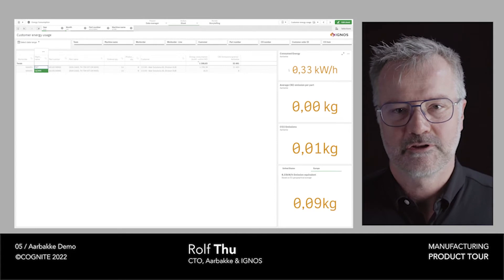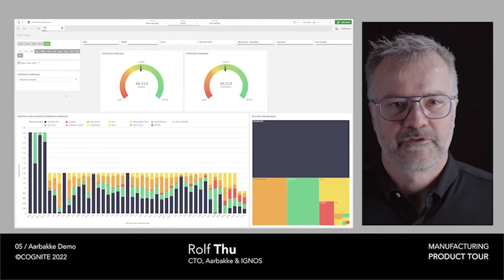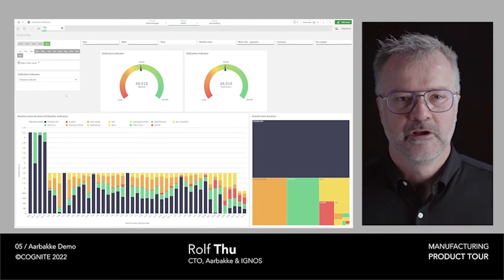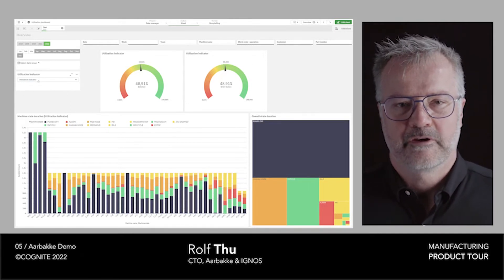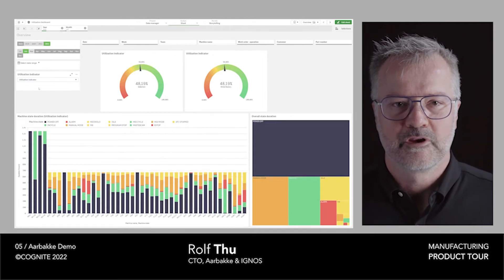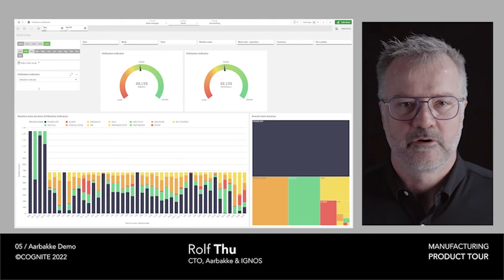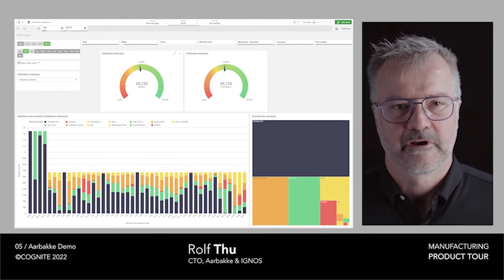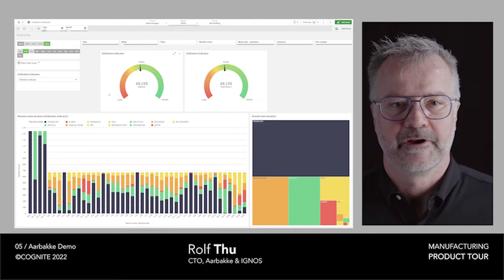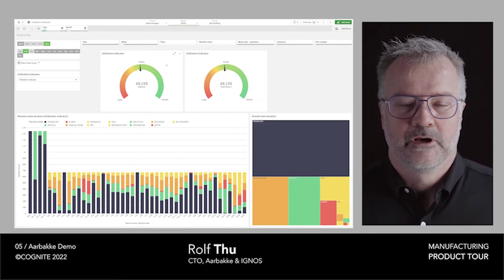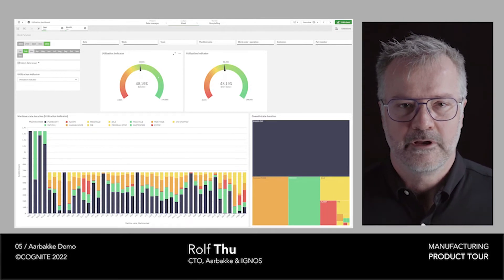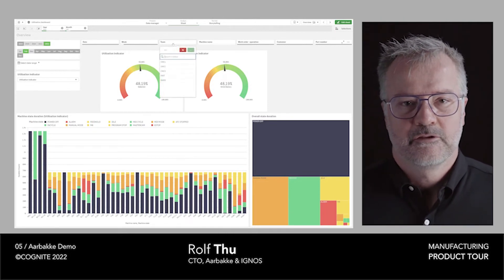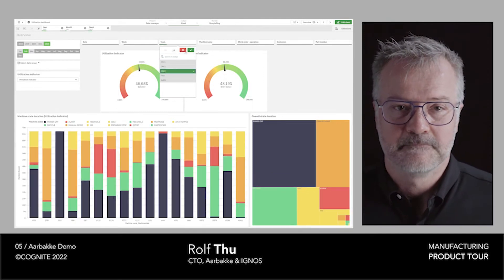The next use case I want to present is about utilization. The backbone of understanding how a factory is performing is, of course, to have good KPIs to see how you're using your machines. Here you can see an overview of all the factory, the performance of all the machines in the factory in February this year. I can show you on a more detailed level by going down into a group of machines to compare them with the utilization of the complete factory.